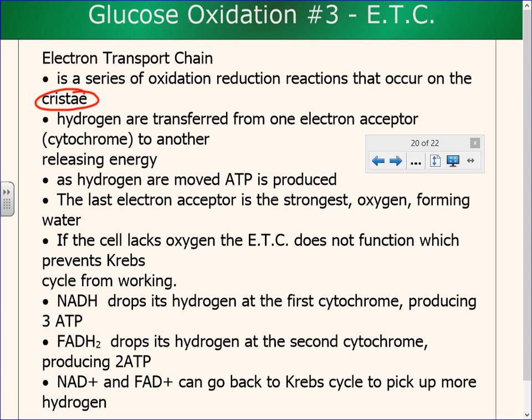In the mitochondria, you also have two choices: the matrix or the cristae, which are the wavy little membranes. If I draw a mitochondria, the wavy line is the cristae, and the space inside of it is the matrix.